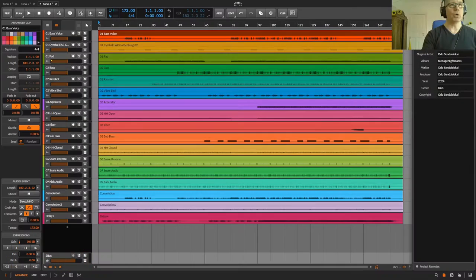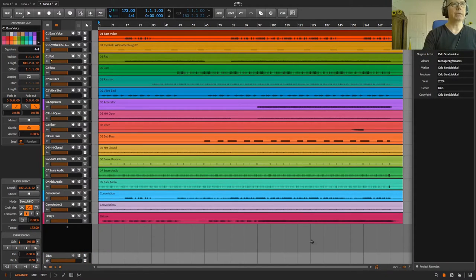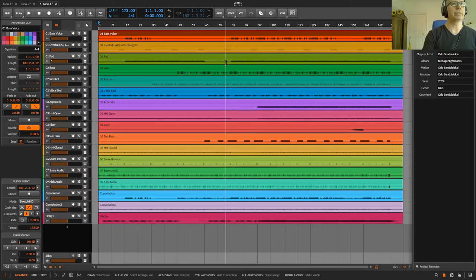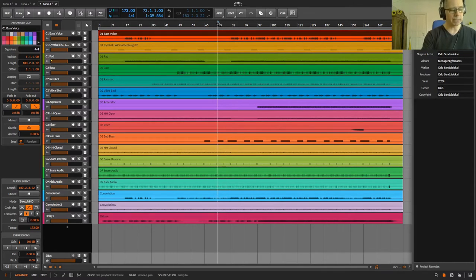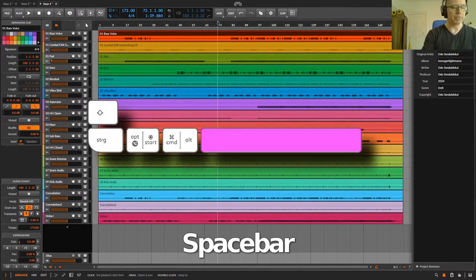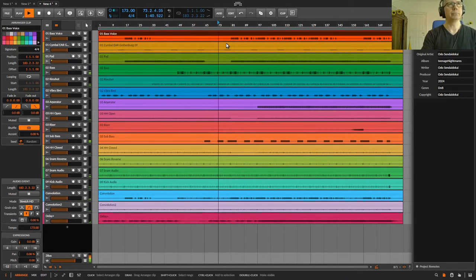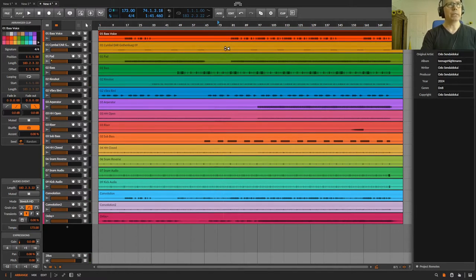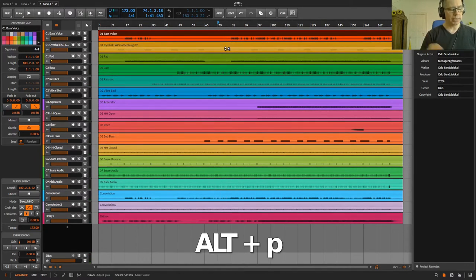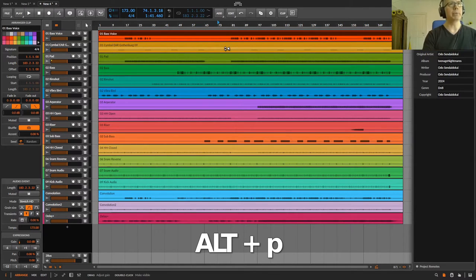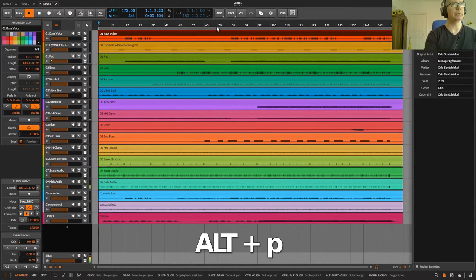There are some play functions in Bitwig. One of them is if you set the play cursor somewhere and press the space bar, it starts from here playing. Another one is you press Alt and P and it jumps back to the beginning and plays from here.